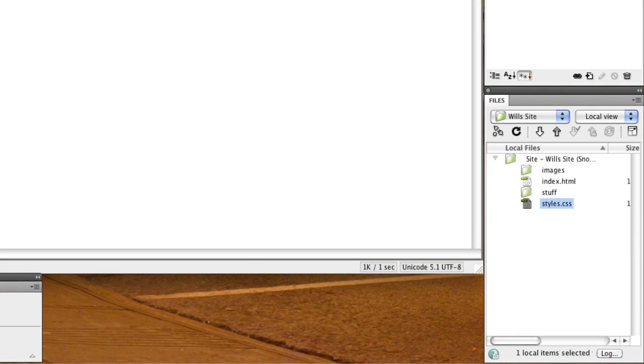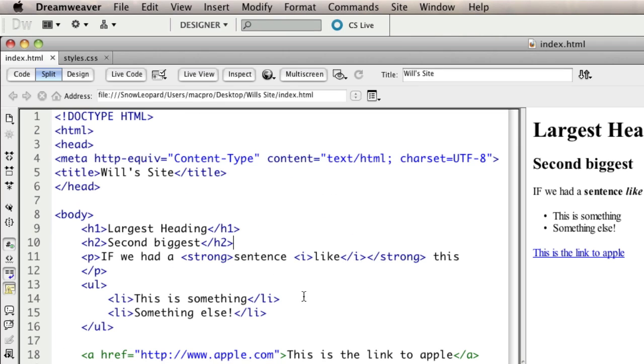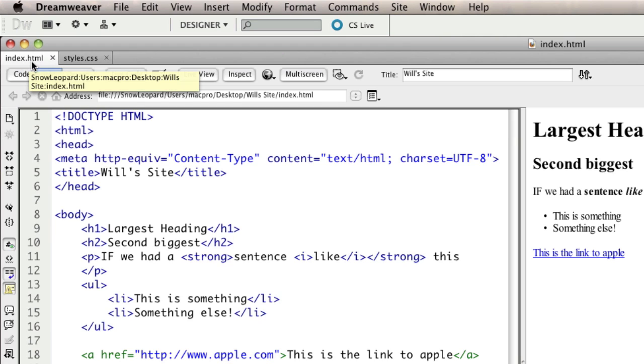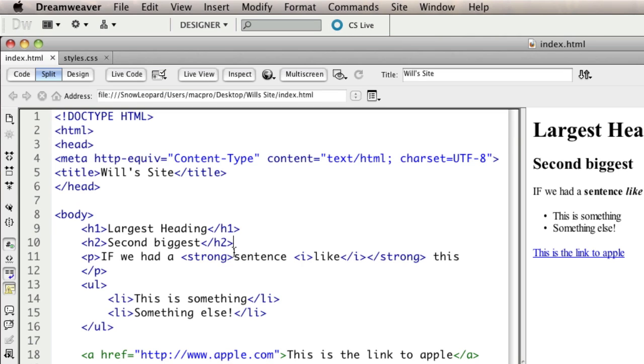In order to make sure that our style sheet applies to our HTML page, switch back to the HTML by clicking on the tab at the top of Dreamweaver, and then we need to link those two together. We can use Dreamweaver to do this for us, but we'll look at what it writes after we've done it.